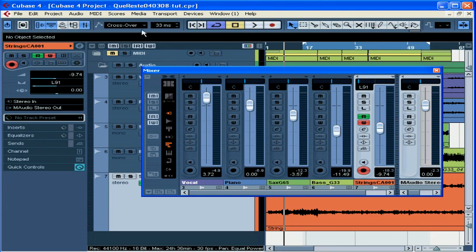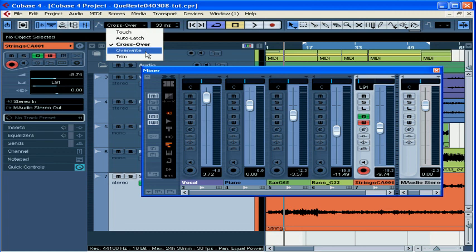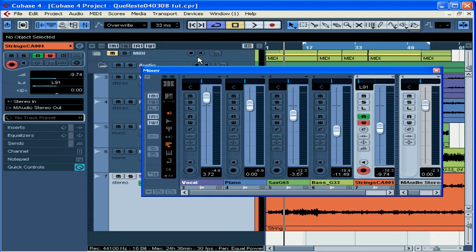The next mode is Overwrite. It starts writing as soon as playback starts, even if you don't move any controls. It only works for volume automation. Use this mode when you want to replace volume automation, especially in big chunks.